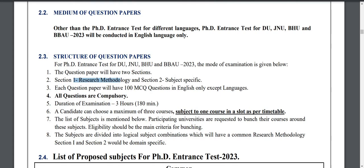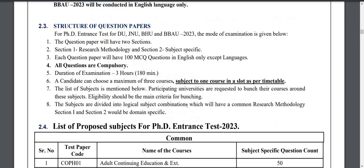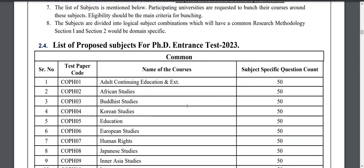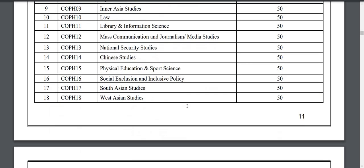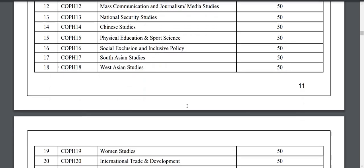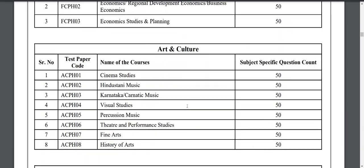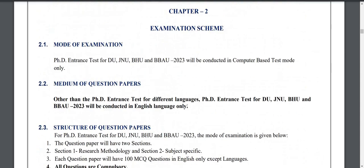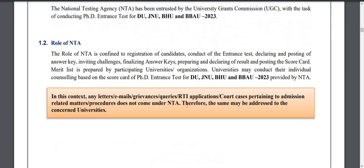The paper will have 50 questions on research methodology and 50 questions related to your subject. Now we will talk about what kind of questions will come — that is the main purpose of today's video.